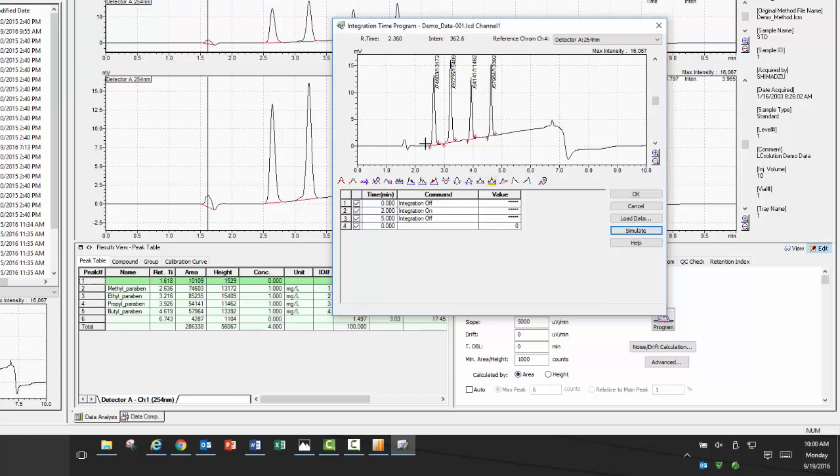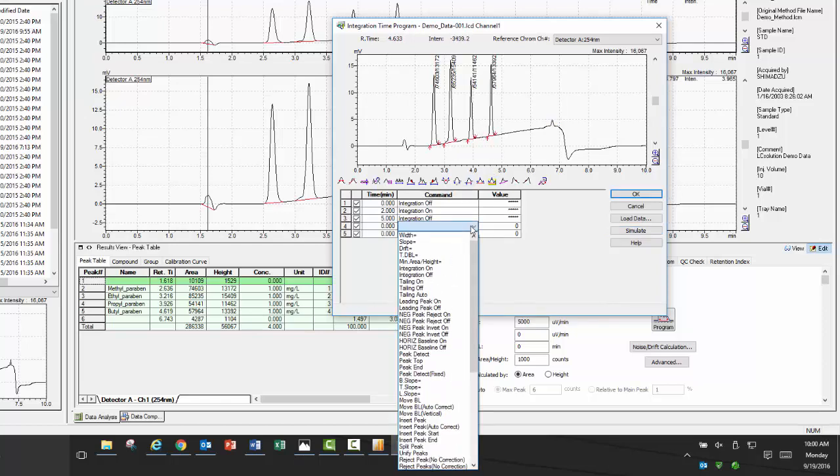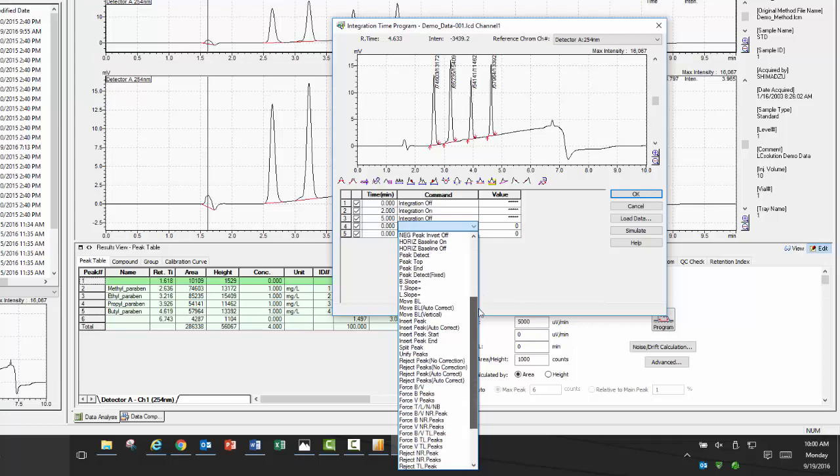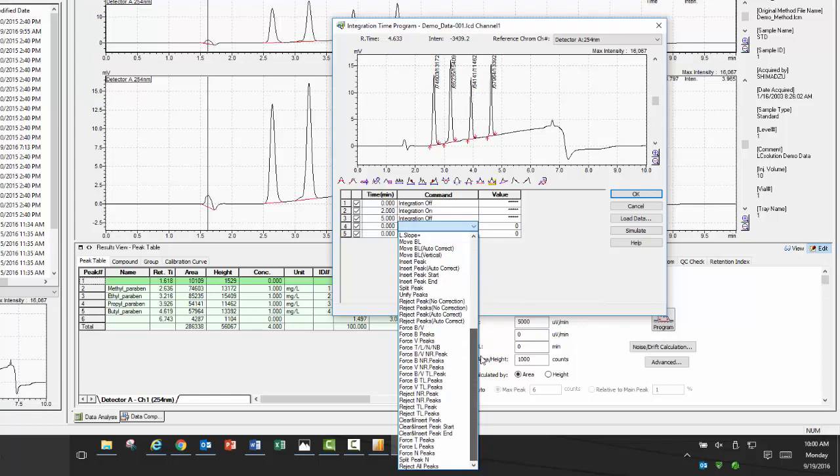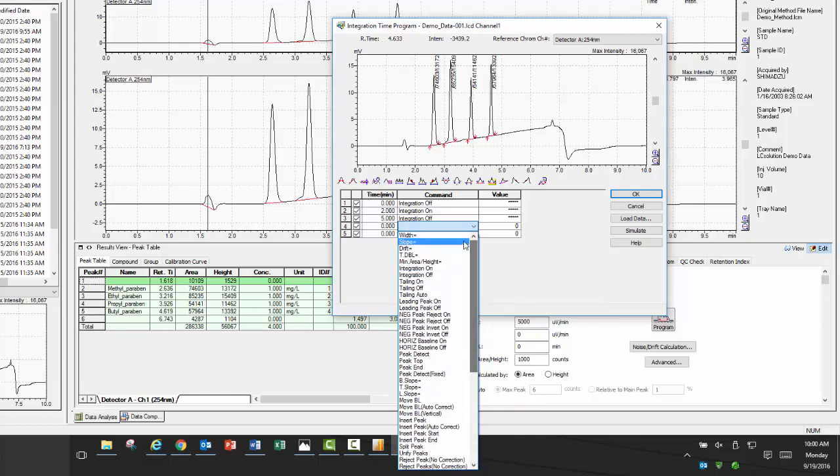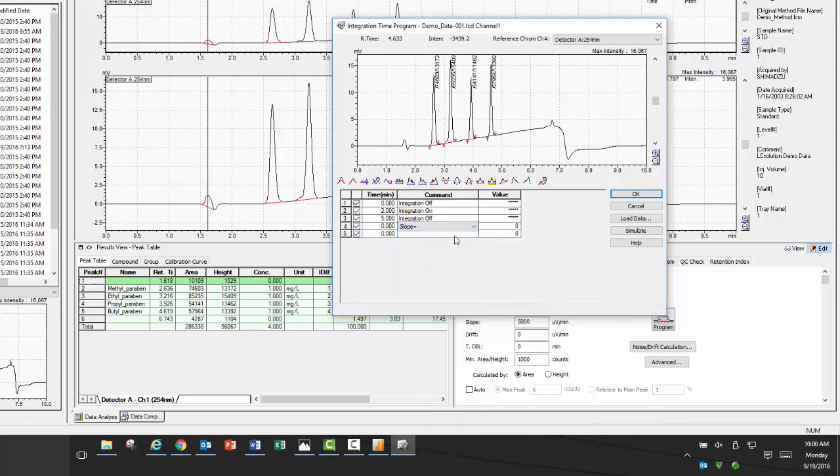Additionally, one of the most useful tools is setting the minimum slope value for integration to start. The units of the slope are in microvolts per minute, so the typical starting value I recommend is 10,000. There are many other tools to use for setting your integration parameters. To learn more about them, press F1 to bring up the contextual help menu.